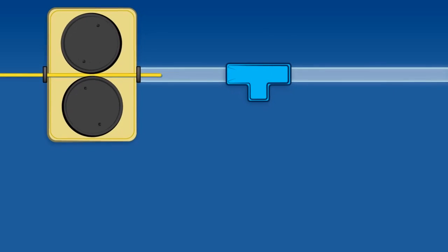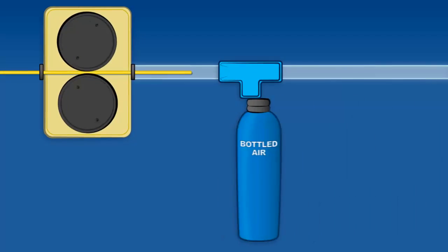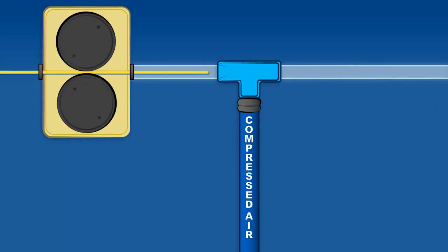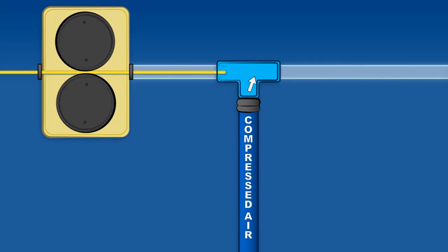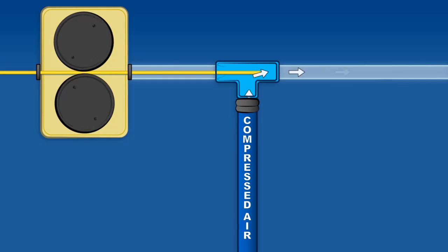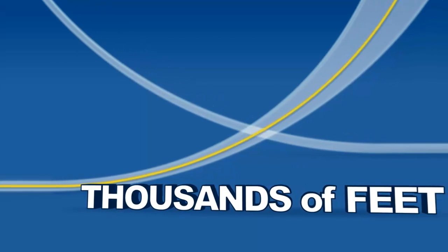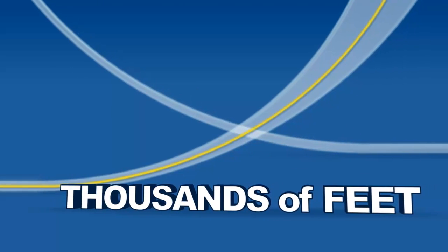When a clean, dry, stable air source like nitrogen, bottled air or compressed air is introduced to the pathway through the one-way air valve, the cable can be propelled through thousands of feet of intricate ductwork.